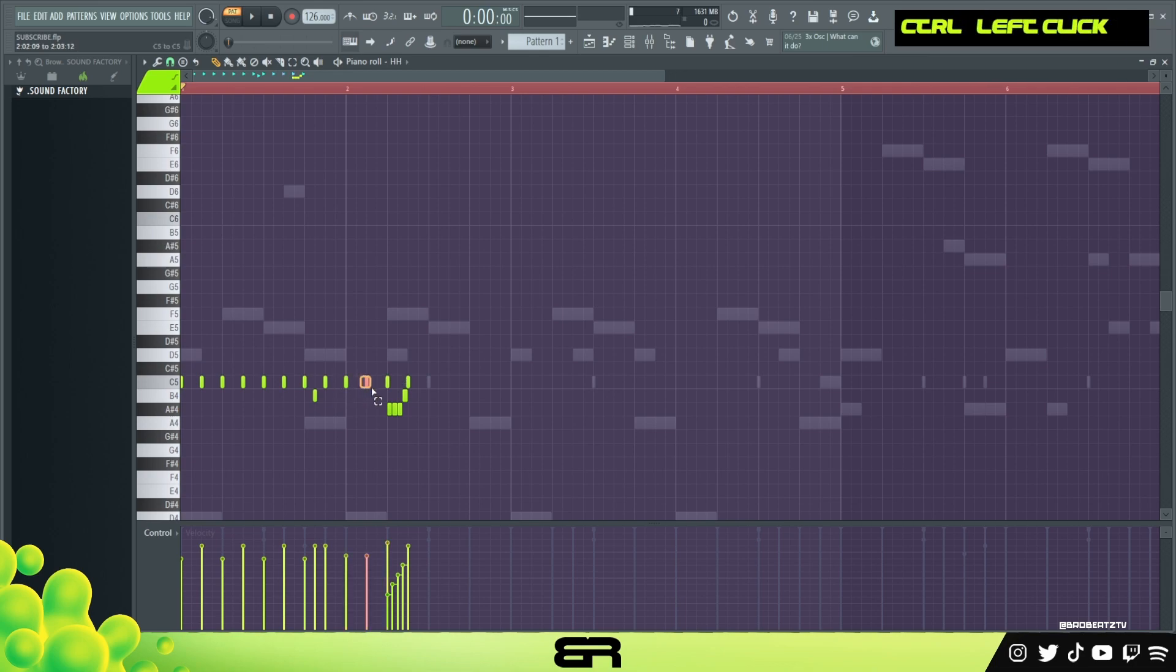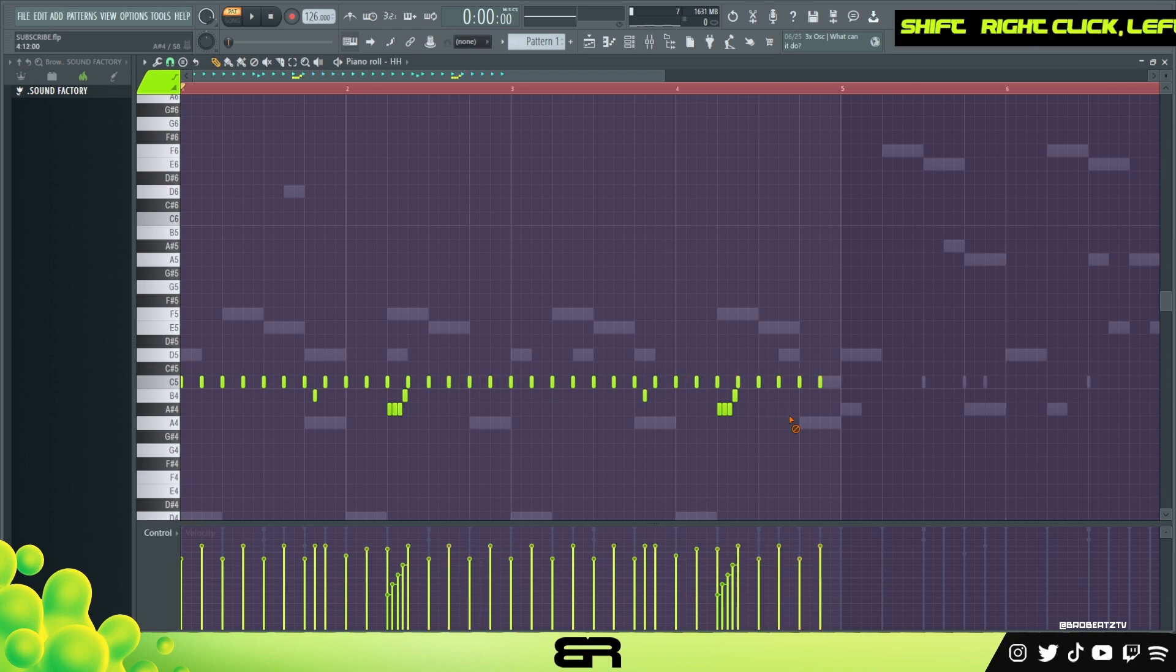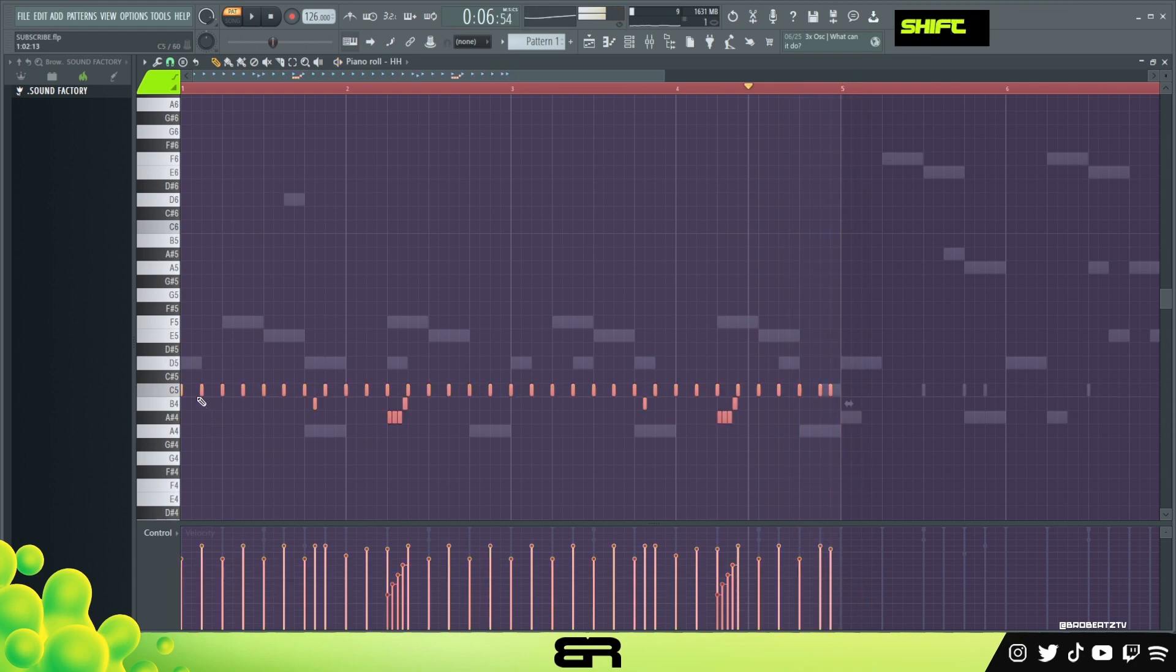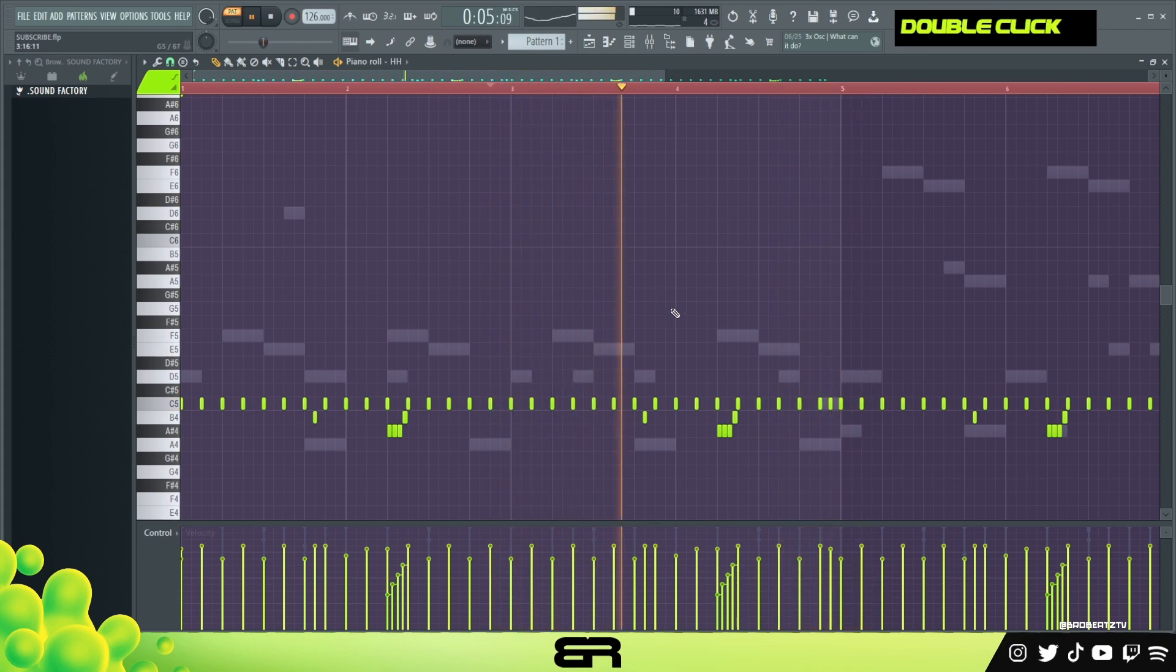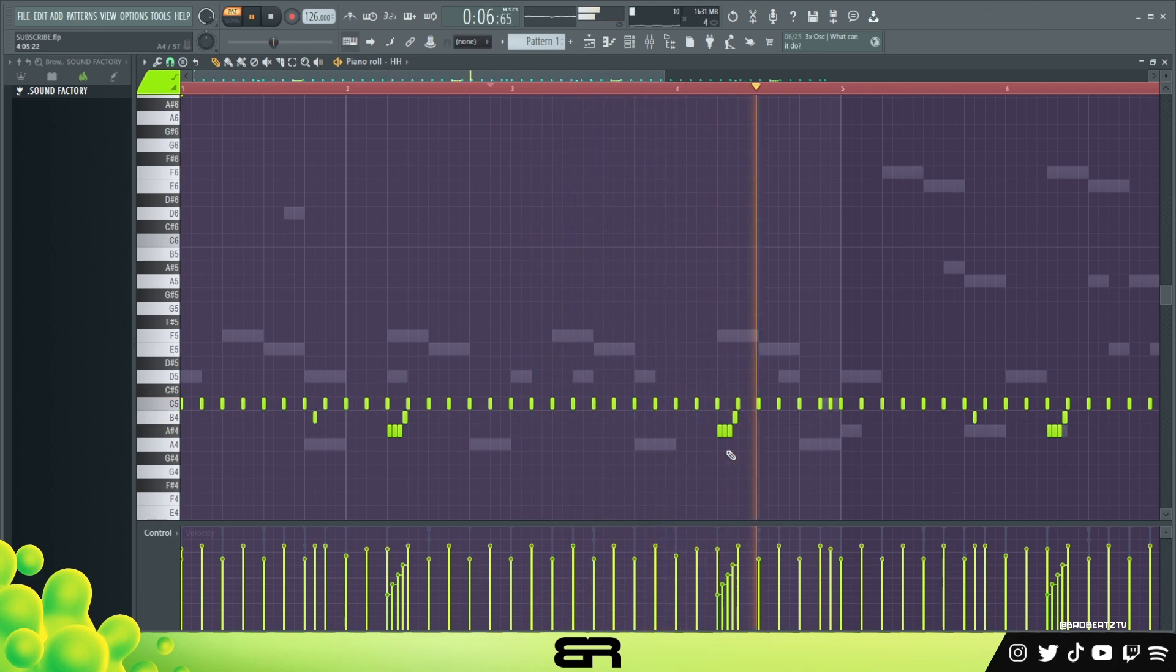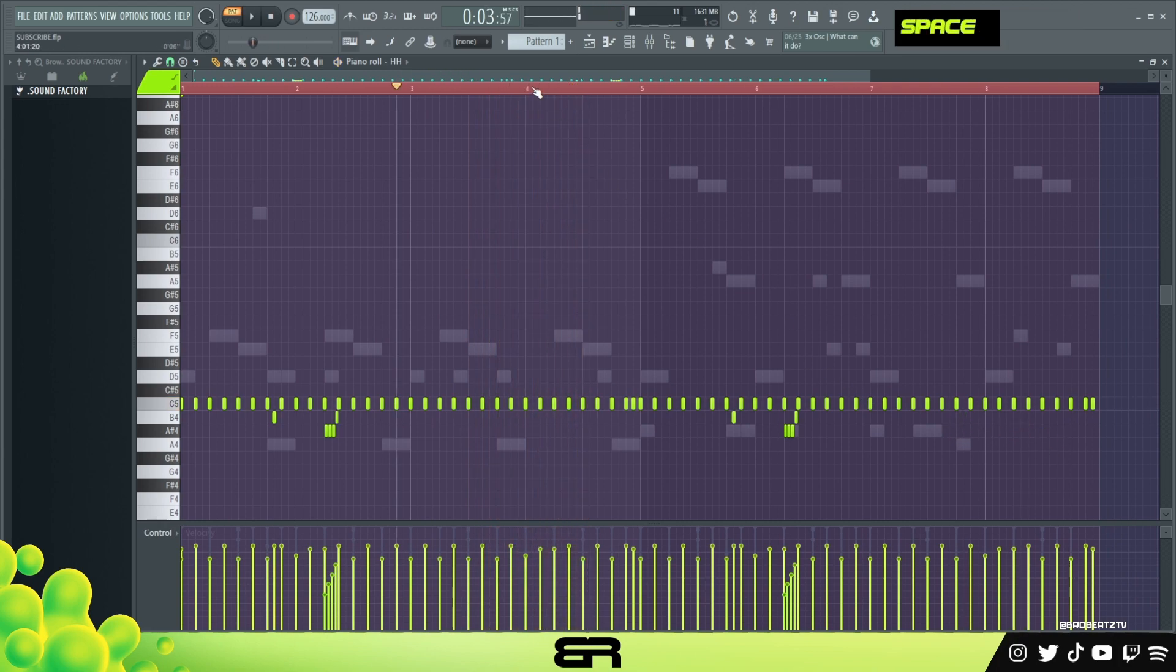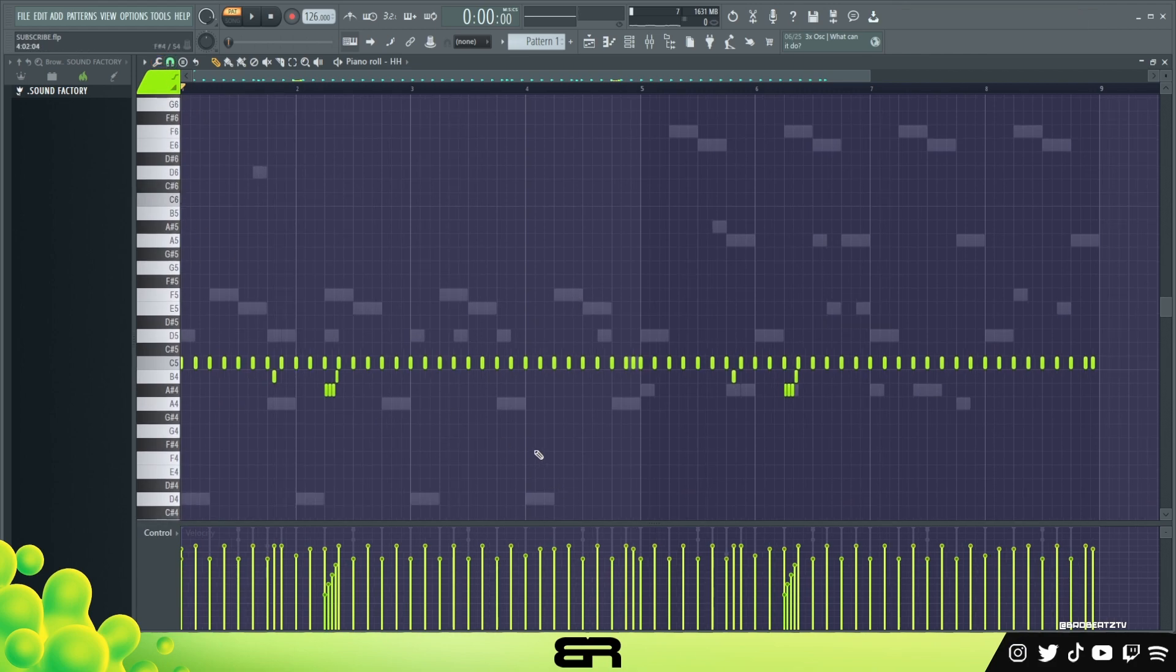And again, I'm just trying to make sure I don't skip over anything, so I'm just taking my time. And we can just copy this like that at the end. All right, so that is the hi-hat. I'm just going to leave it like that, I don't really think we need to add anything crazy.